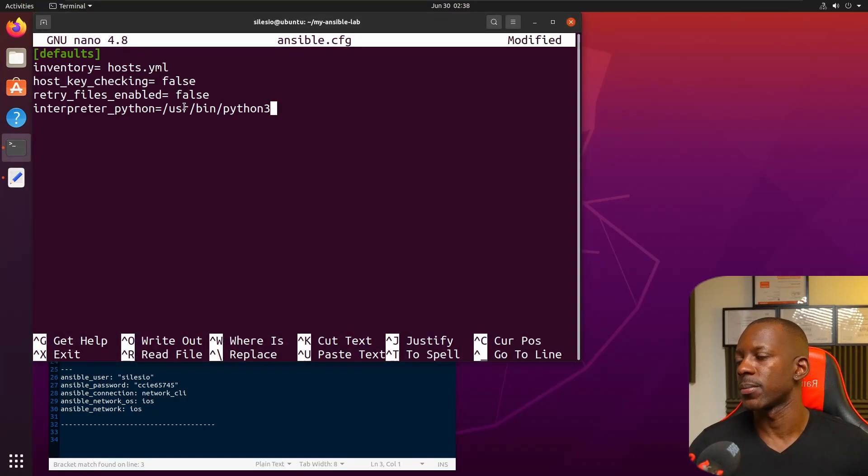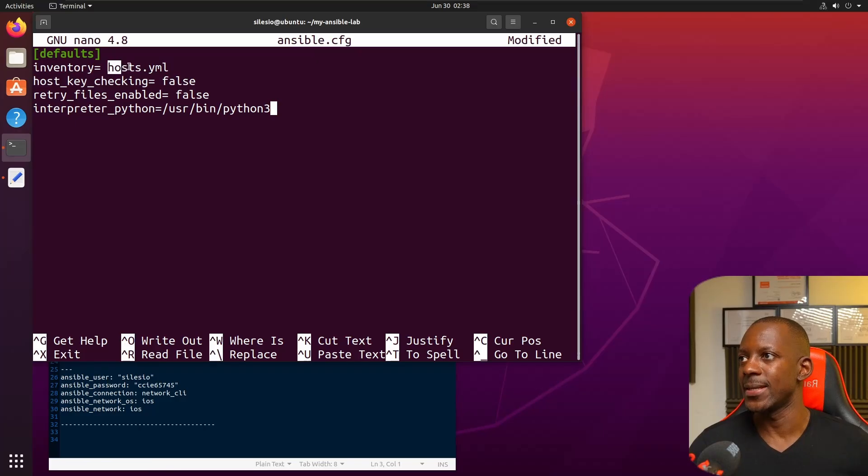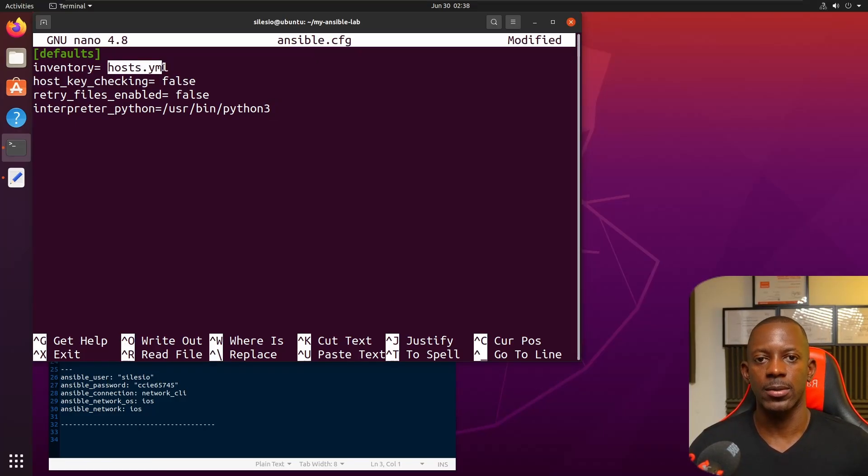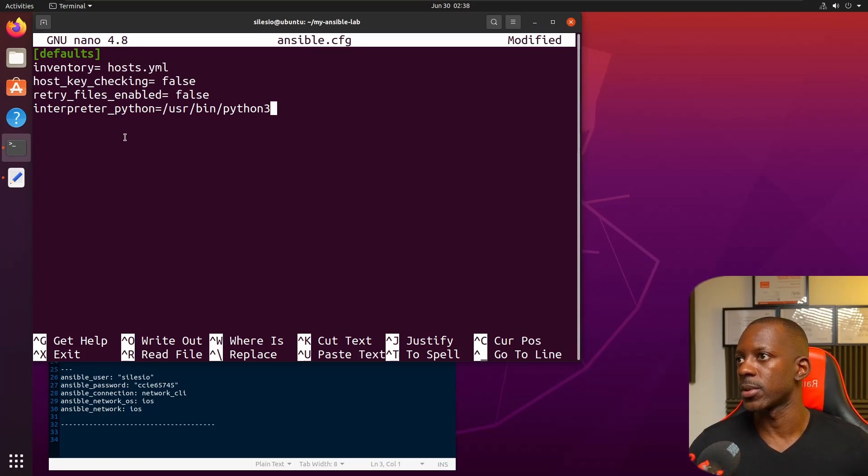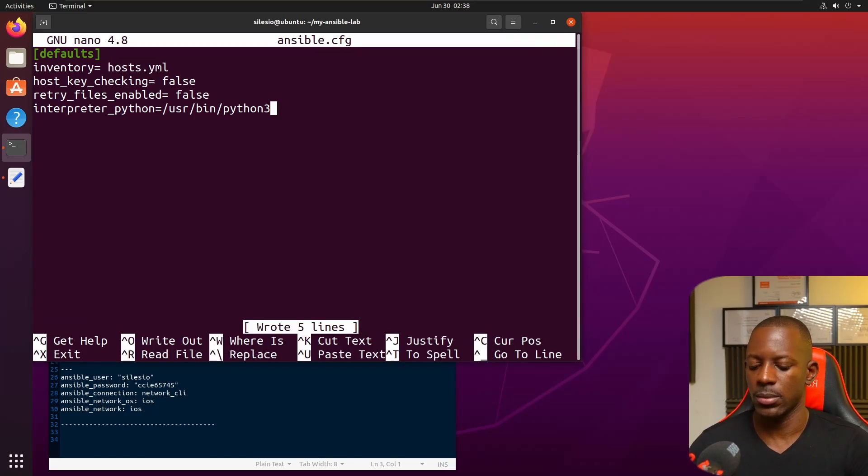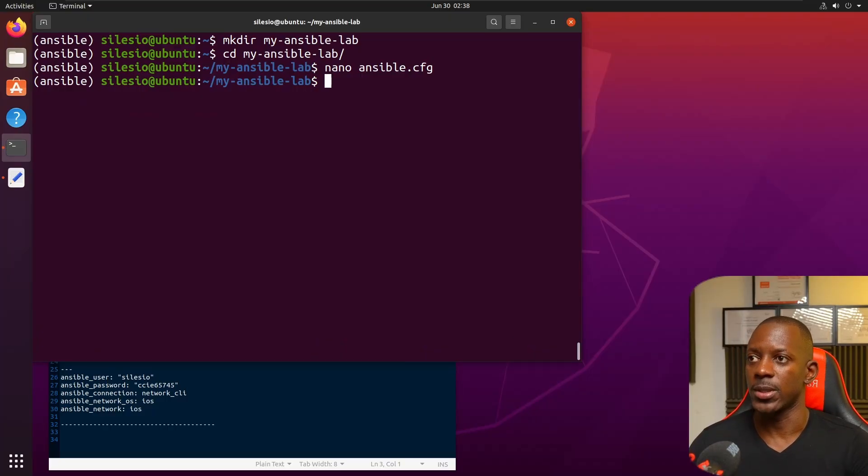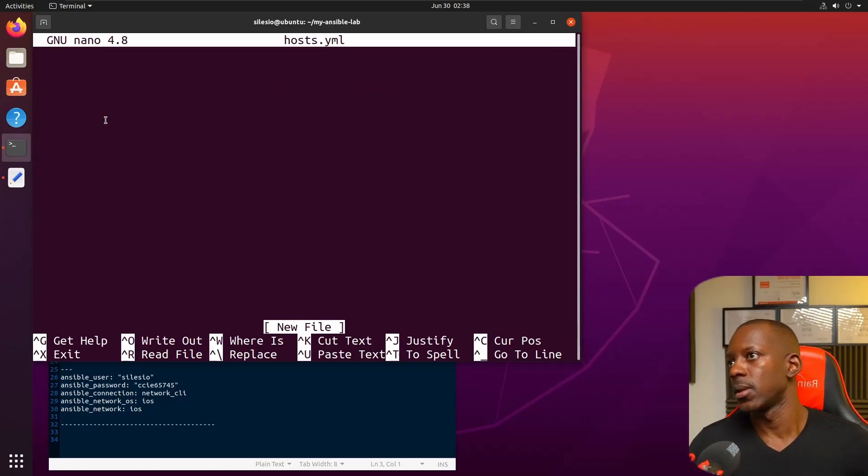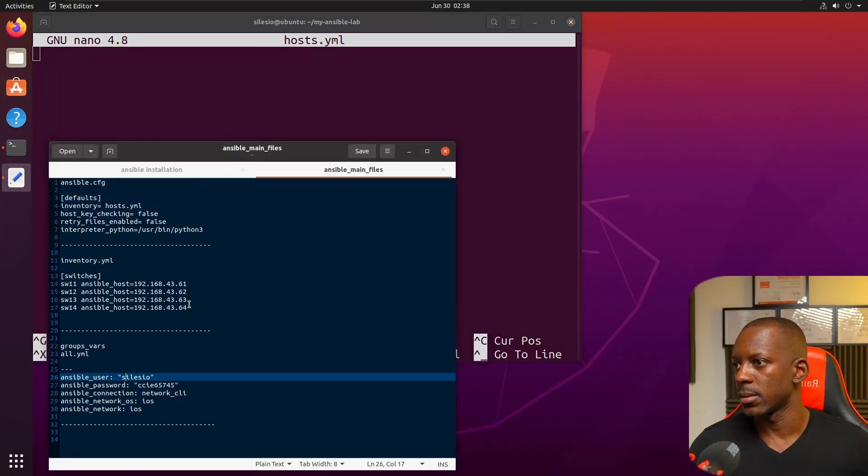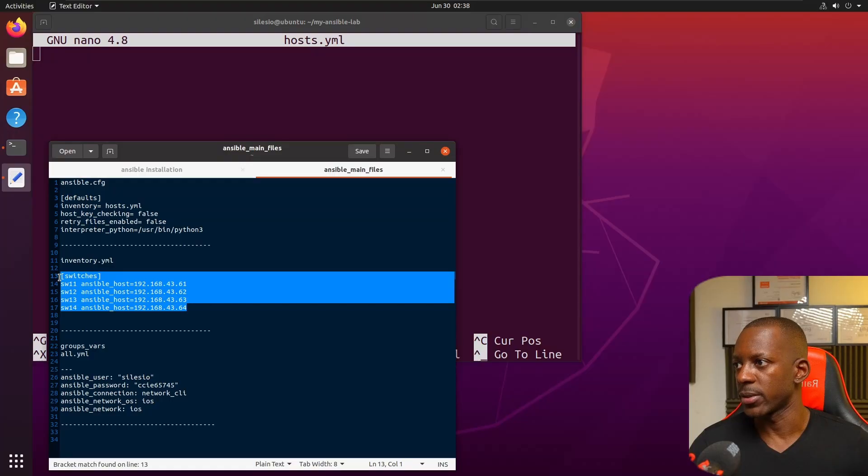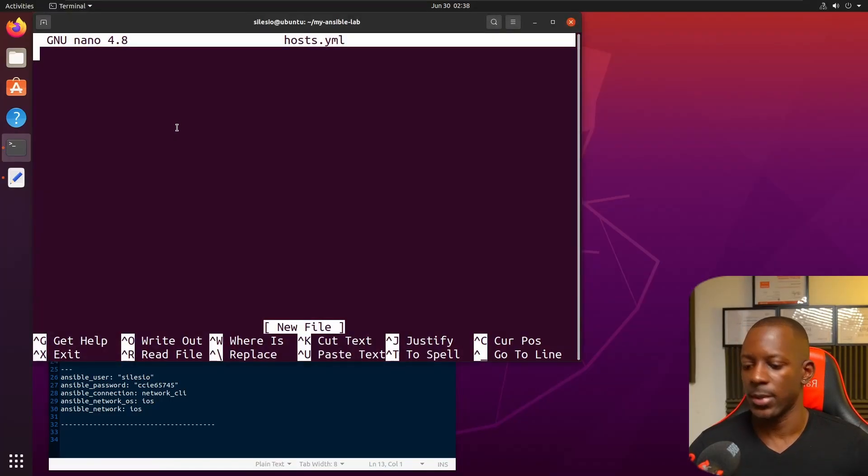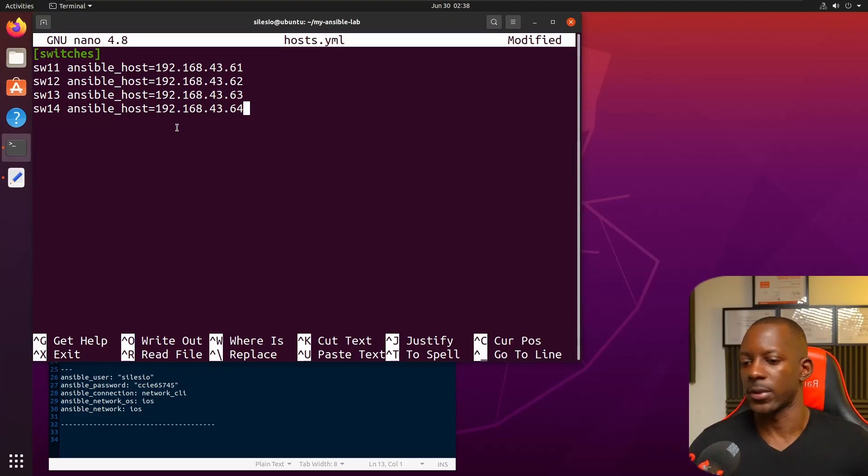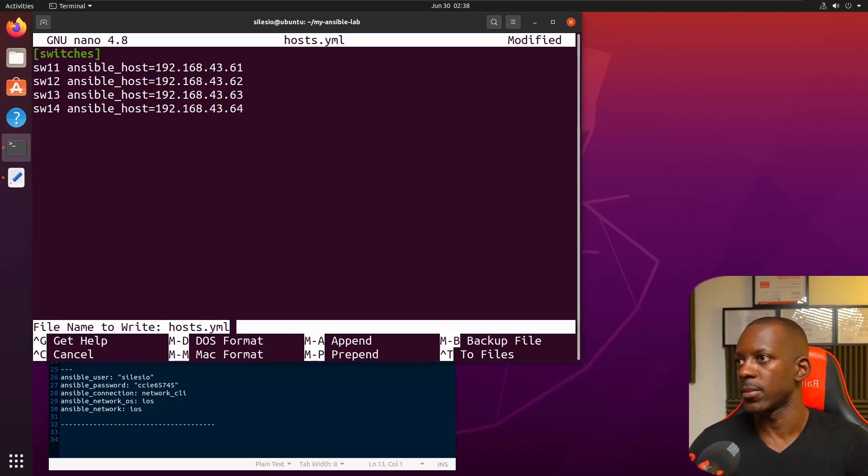The next one is going to be the inventory file. This has information about the switches - switch 11, 12, 13, and 14.